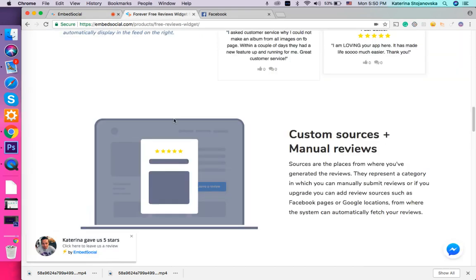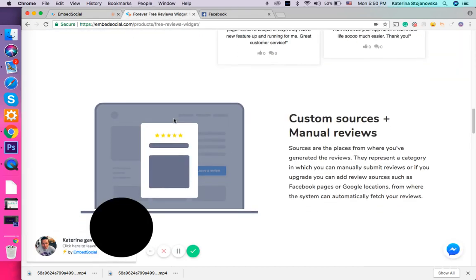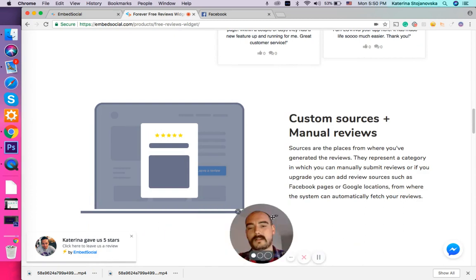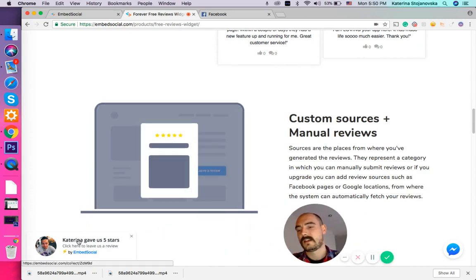And let me show you how this actually looks. Because like I said, we already used it on our website.